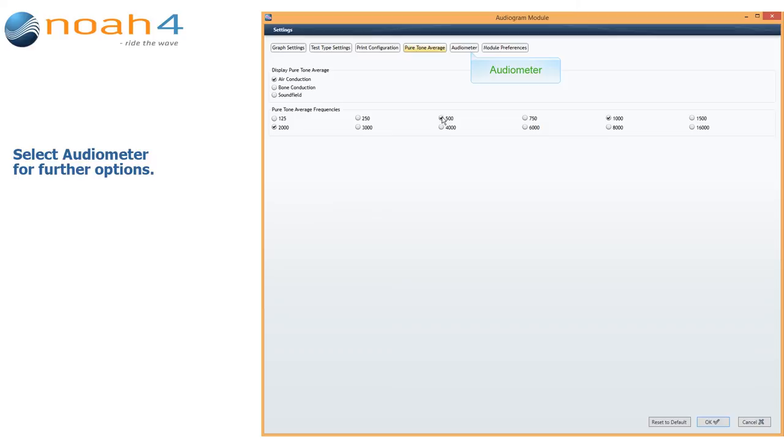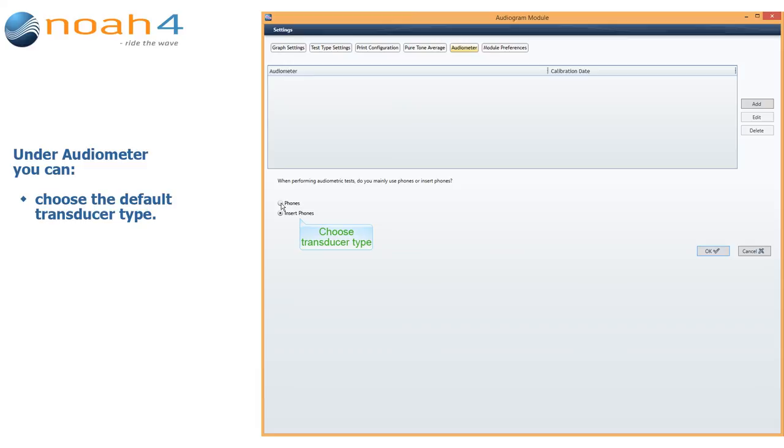Select Audiometer for further options. Under Audiometer, you can choose the default transducer type.